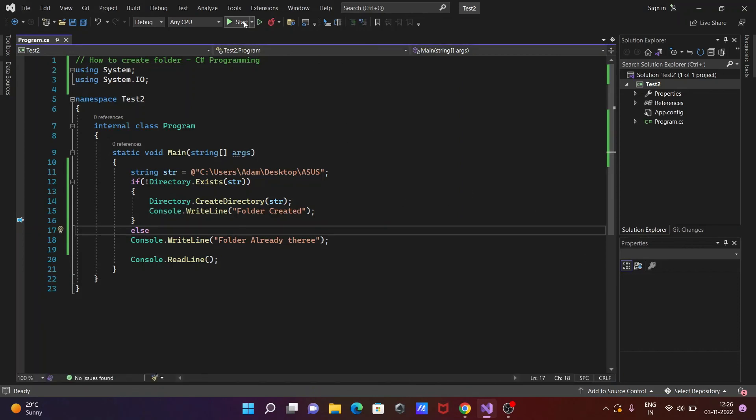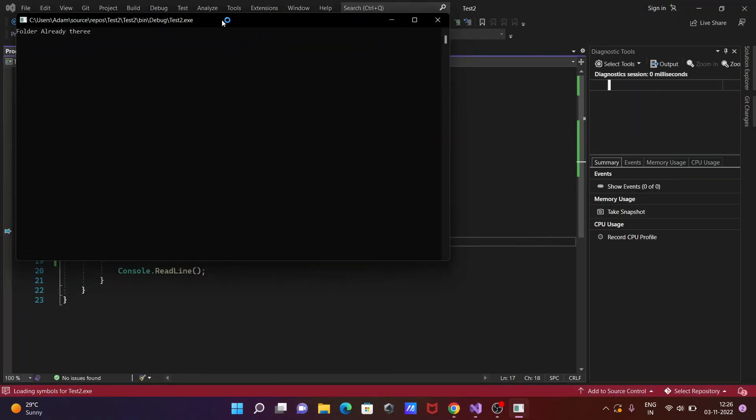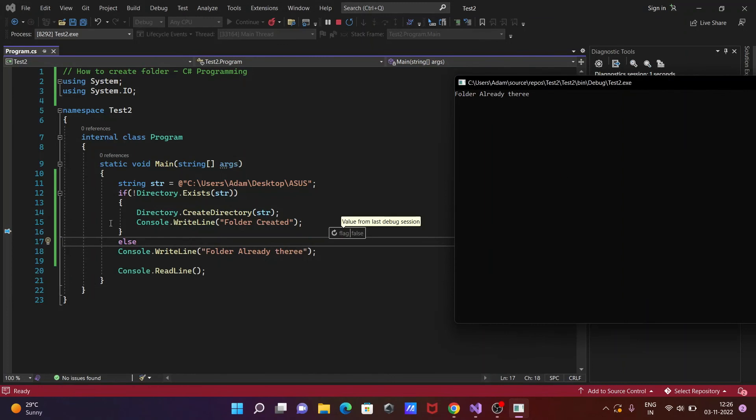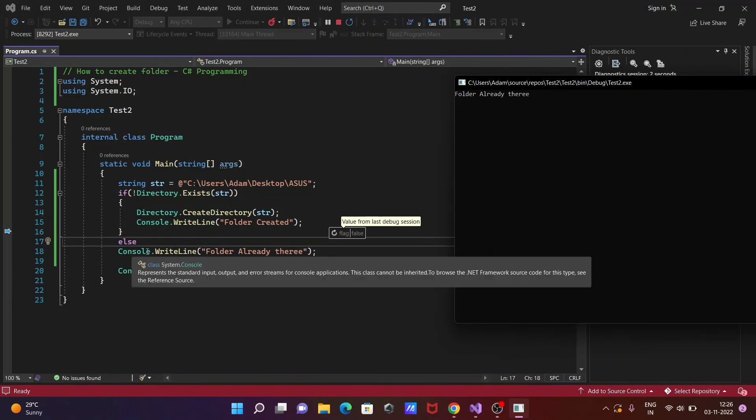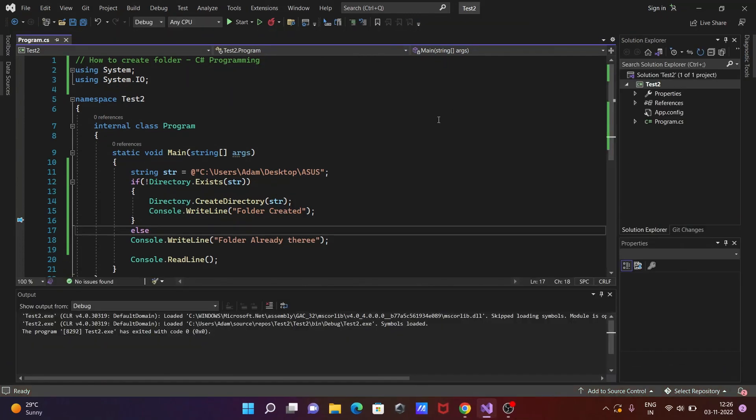So if I try to run once again, it's already there, so the else part will go, and this is printing the message folder already is there. So this is how we can check if the folder already exists or not.